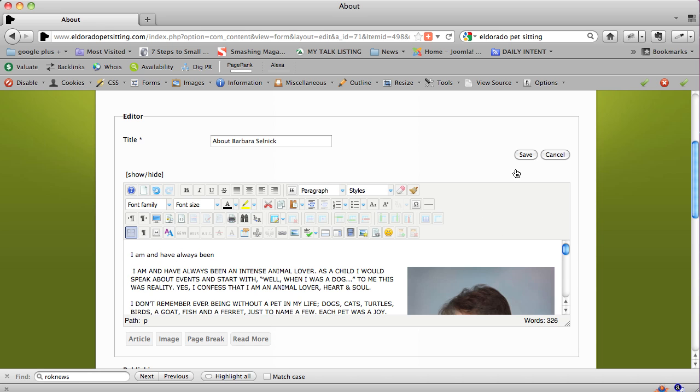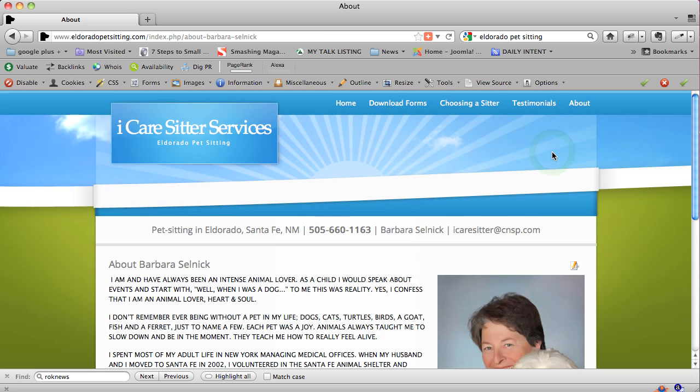You want to make sure you save it every 10 minutes or so so you don't lose it. I'm going to hit cancel now. So this is just basic text editing from the front end of a Joomla website.